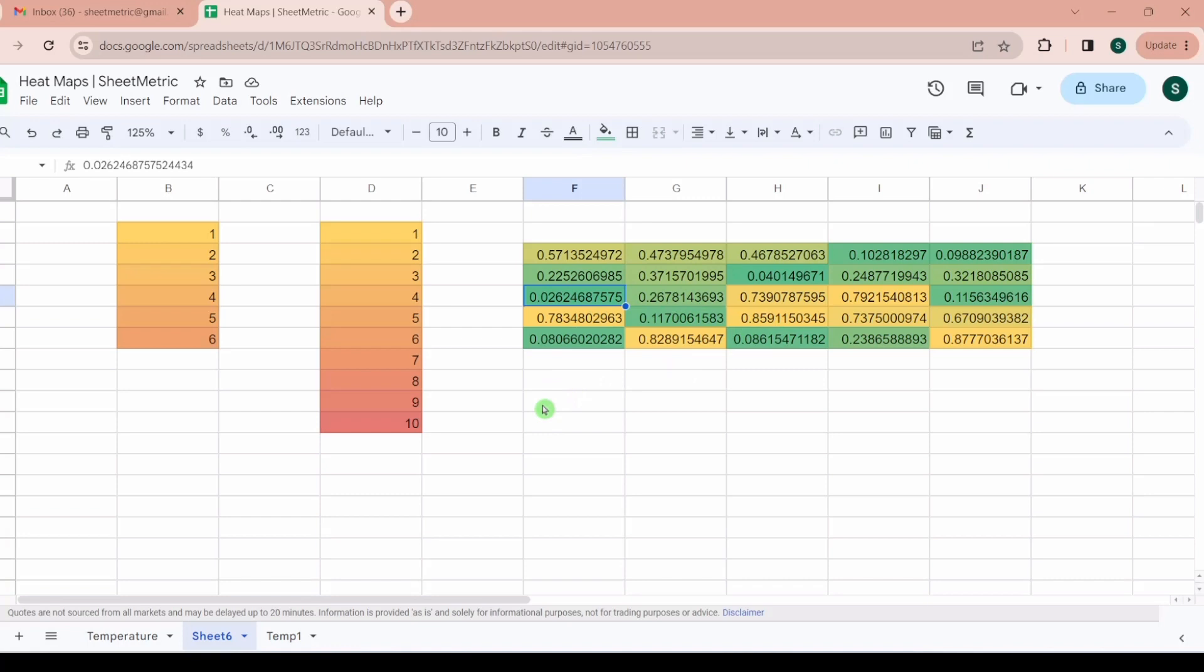This is how you can generate heat maps in Google Sheets and this can help you in your data analysis and data insight. Thank you for staying tuned with Sheetmetric. Please like, comment and subscribe. Thank you guys, bye.